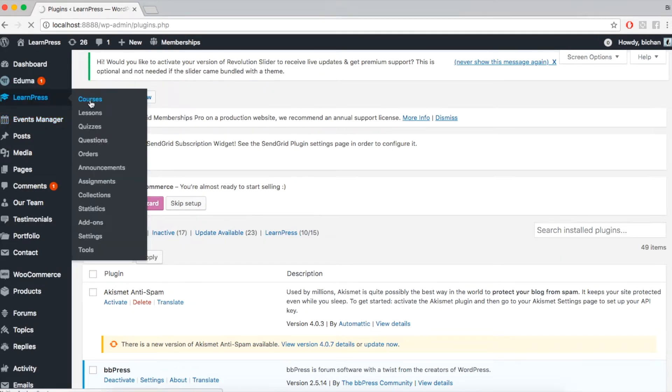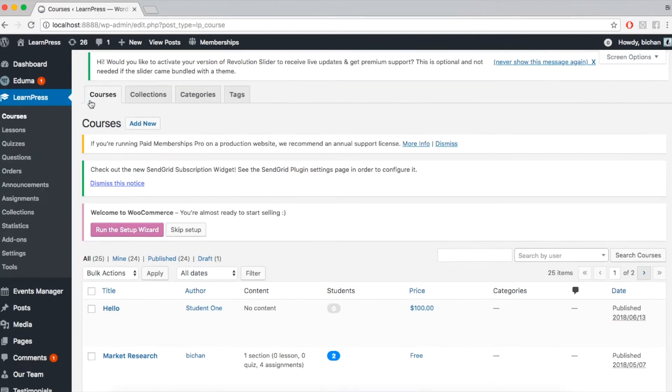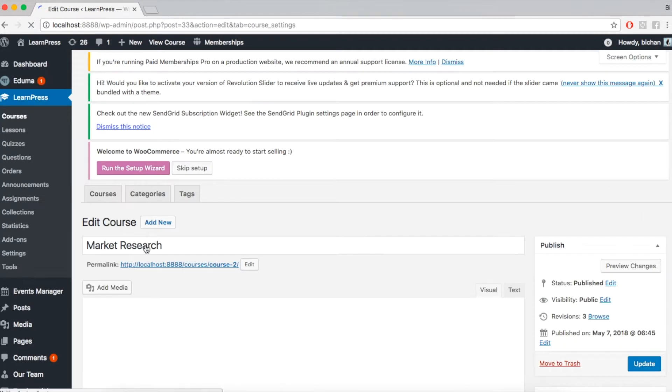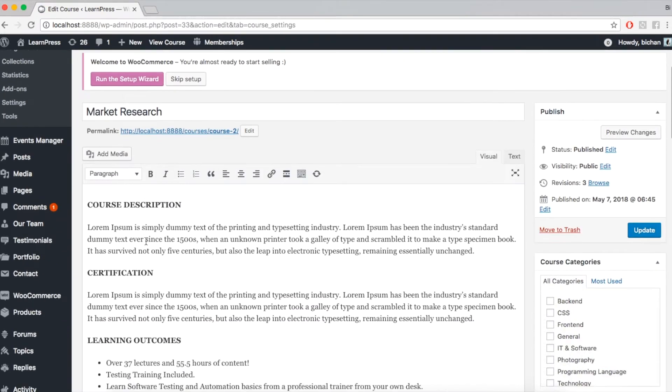And then choose the course you want to create announcement. Go to Course Settings, choose Tab Announcements.